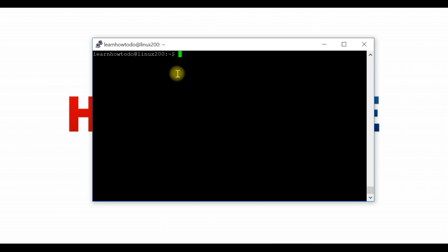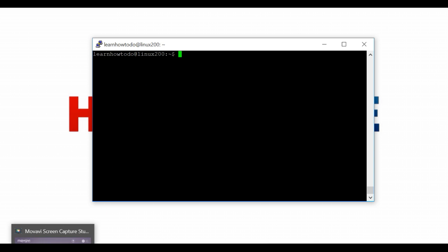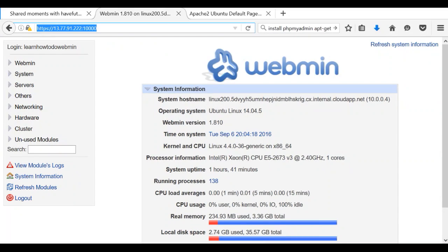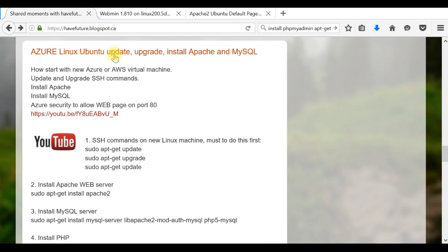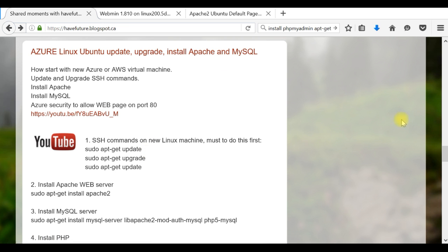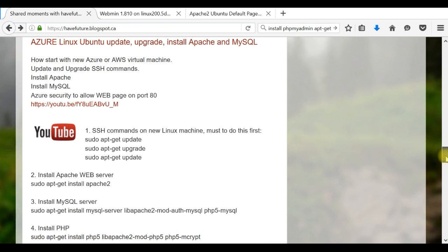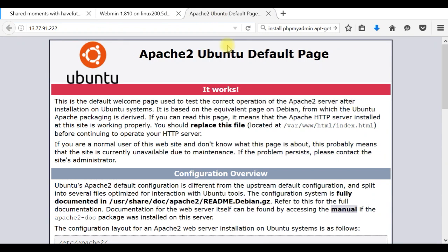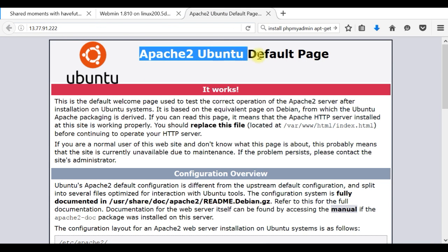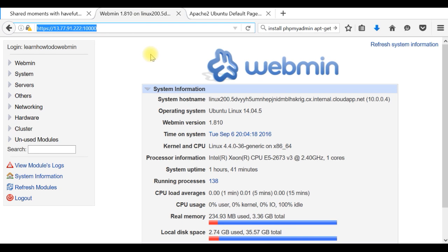You can watch my video if you need this information. Also, I installed my MySQL server and my Apache server. You can see this in the other video I have: how to install Linux Ubuntu with Apache and MySQL. All commands you can see inside. It's already installed. As you can see, I can access my web server.